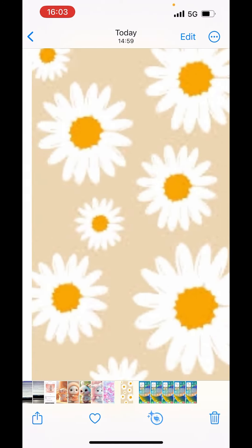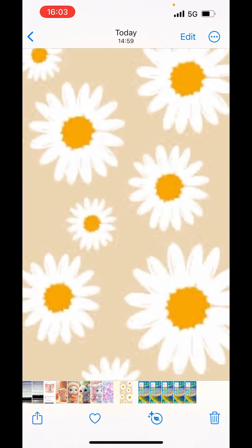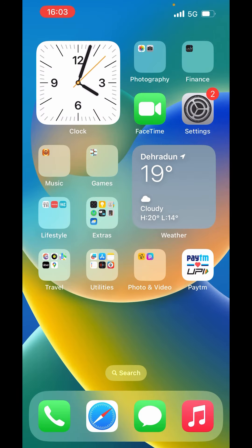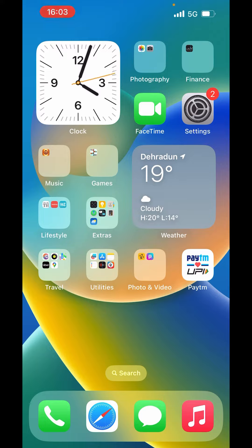Now if we go back to the photos, the photos are here. So this is how you can retrieve deleted photos on iPhone. I hope you like the video. Please like, share and subscribe to our channel. Thank you.